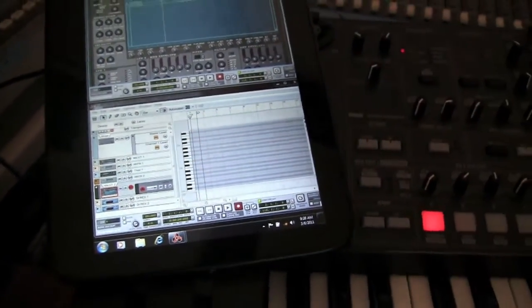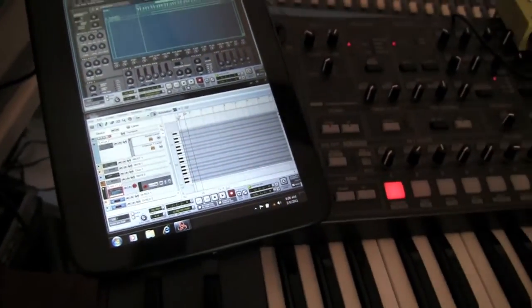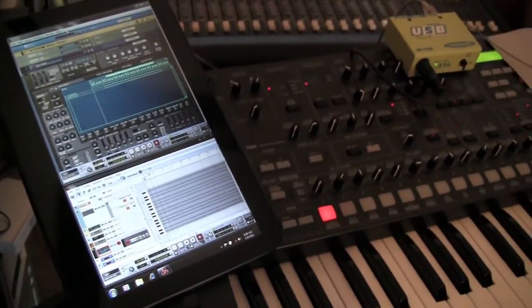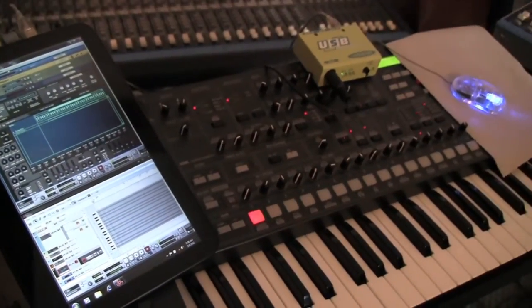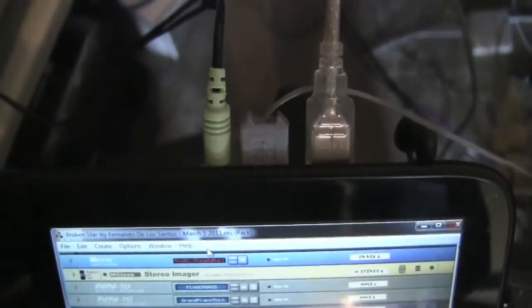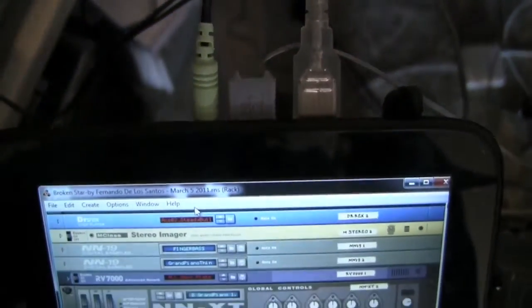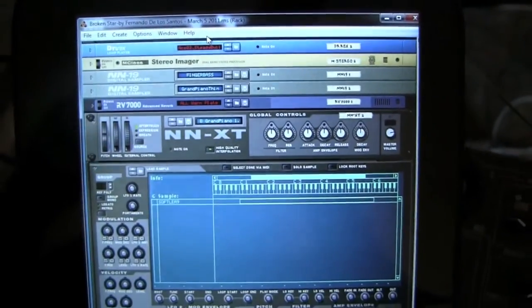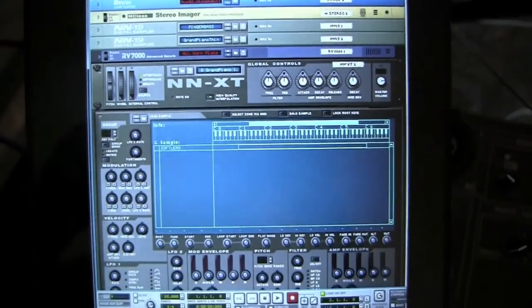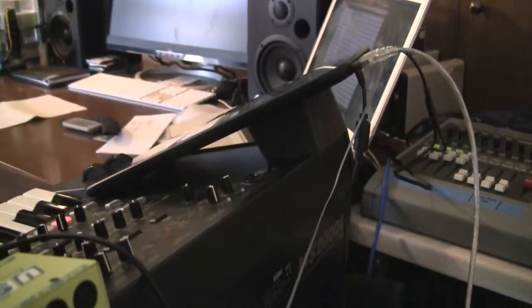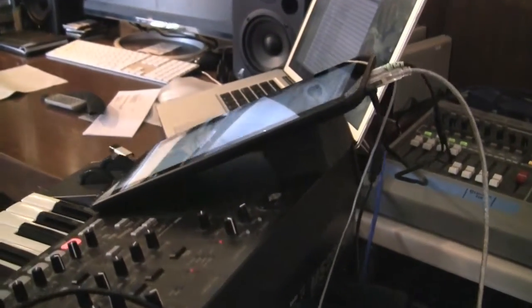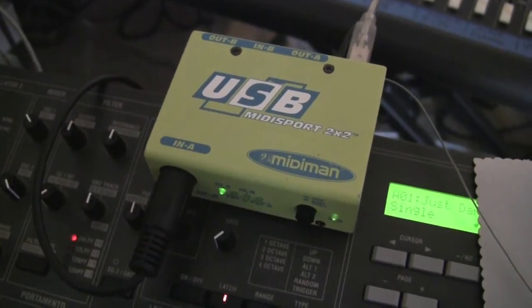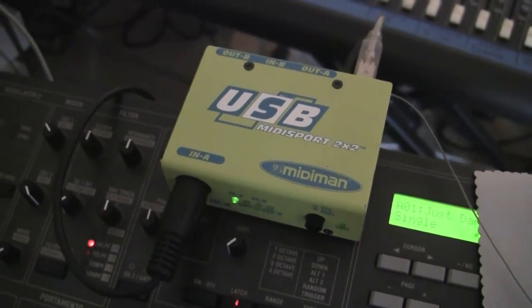This unit is small enough to be able to sit on top of one of my keyboards that I use when I'm playing live. I use a USB to MIDI interface to plug in from my keyboard to the tablet PC.